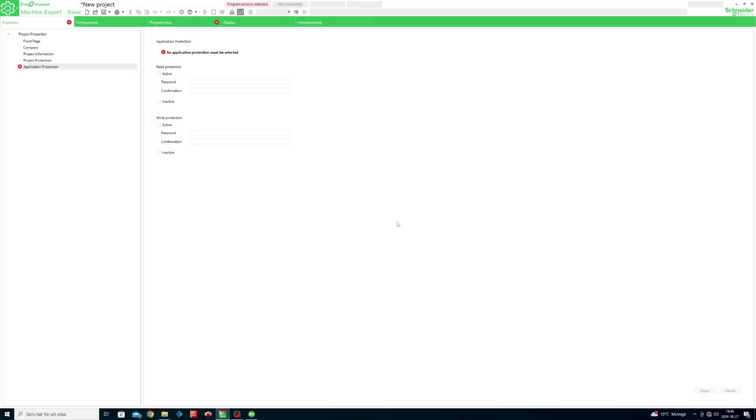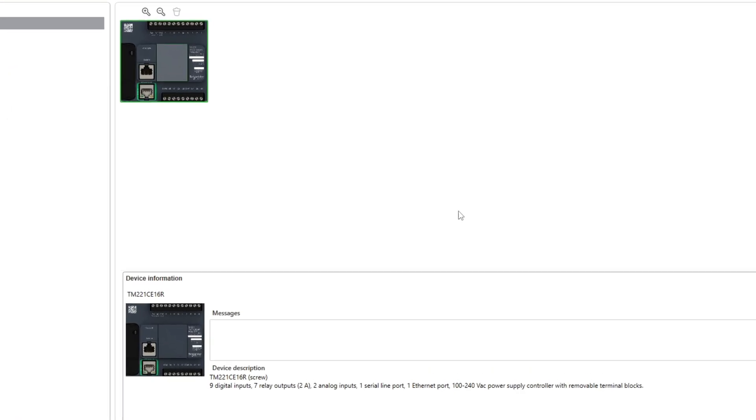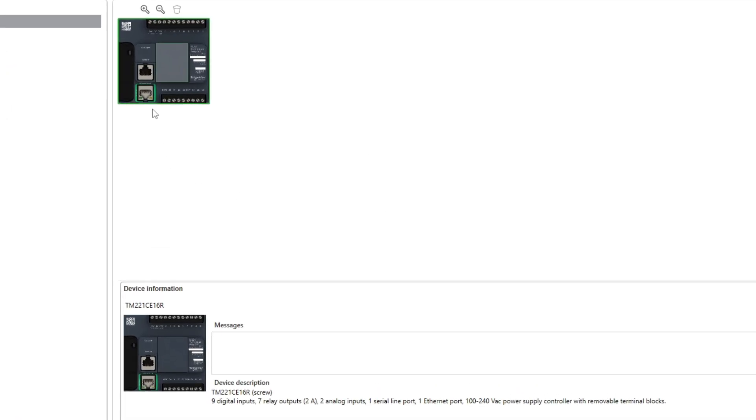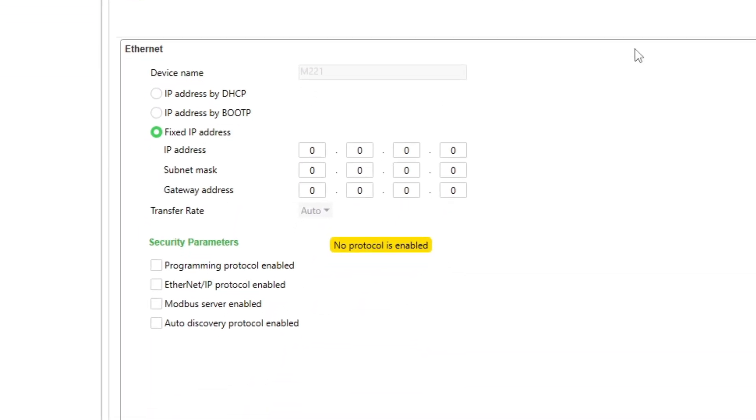In EcoStruxure we first want to go to the Configuration tab and do the Ethernet settings. We want to check all the security parameters and choose an IP address in the same subnet range as your computer's network card.